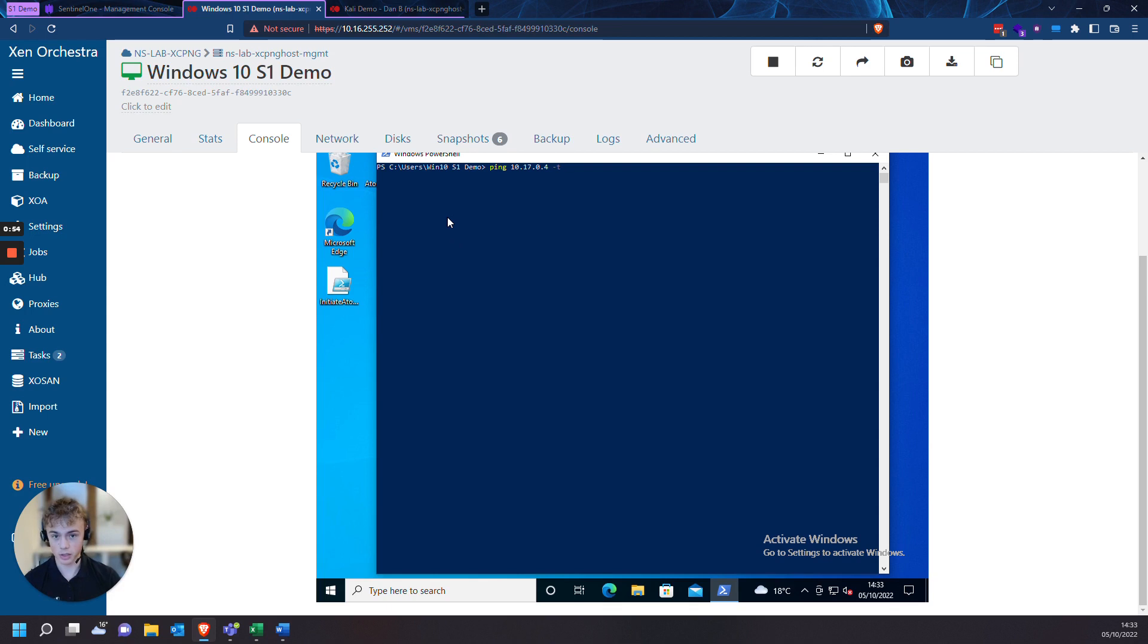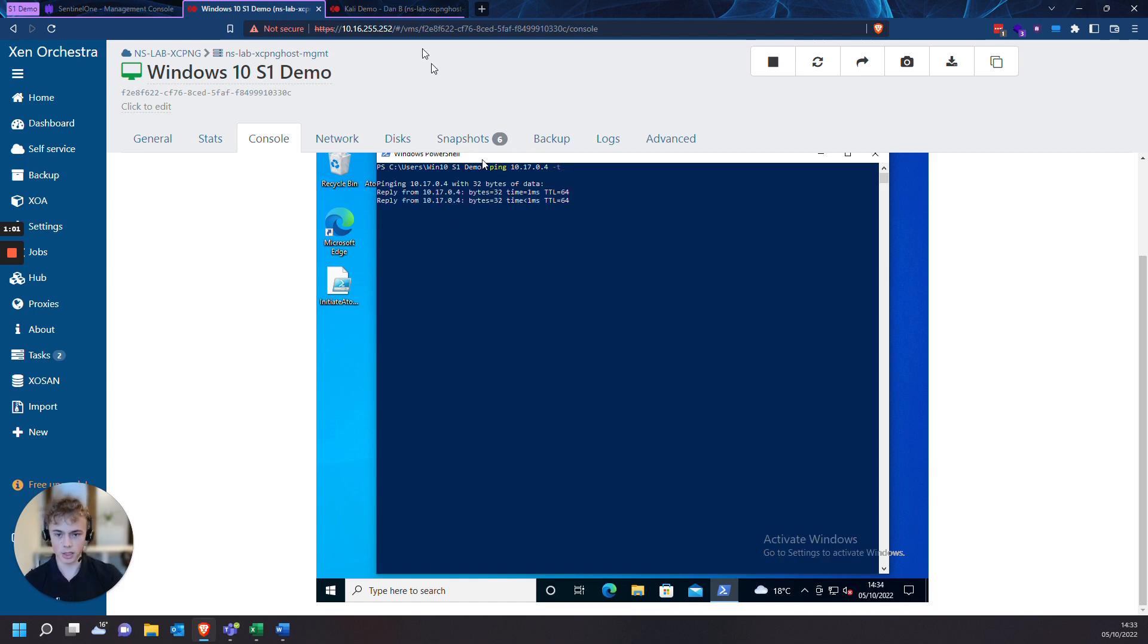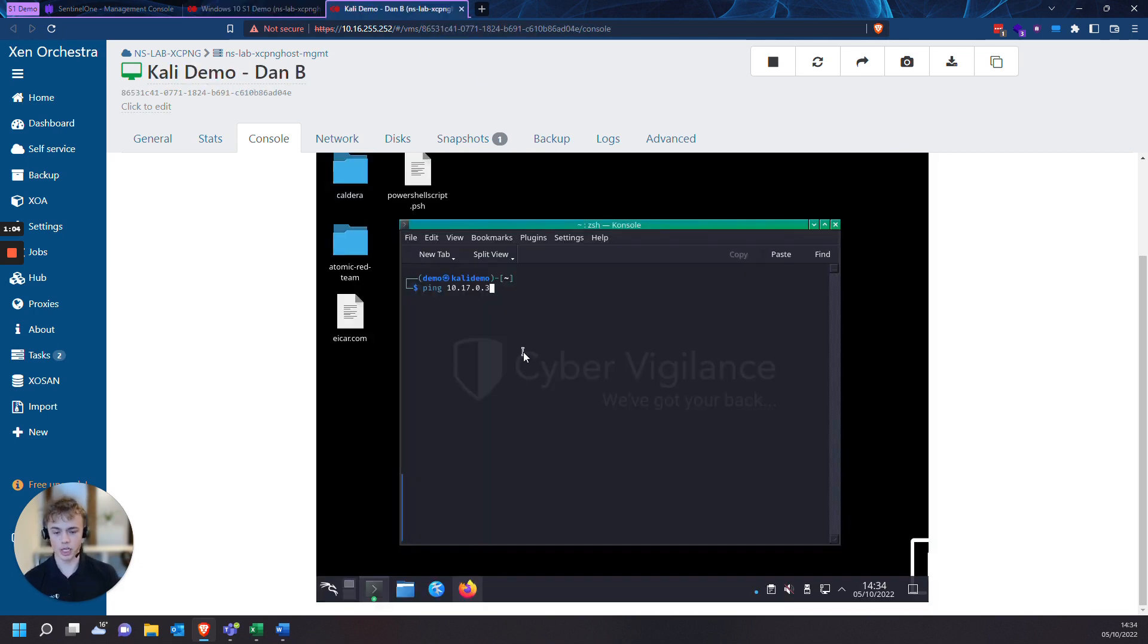So this is my Windows 10 VM and I'm actually going to start pinging the Kali Linux machine to show how it disconnects when you block the rogue device. So I'll start the ping here and I'll also do it from my Kali machine onto my Windows machine to also show the ping being blocked.